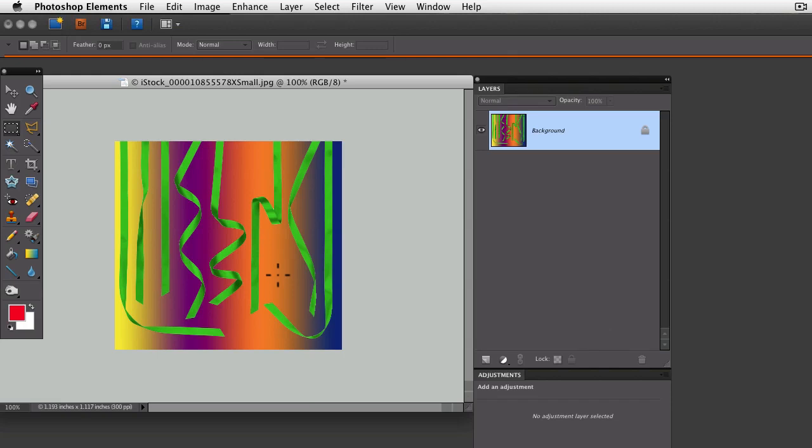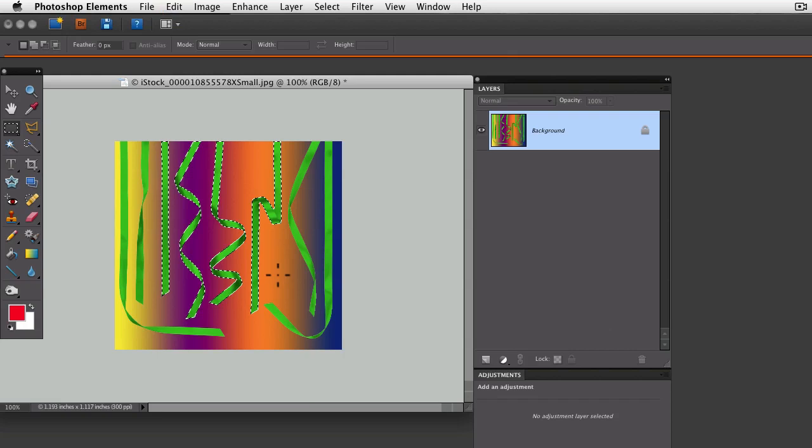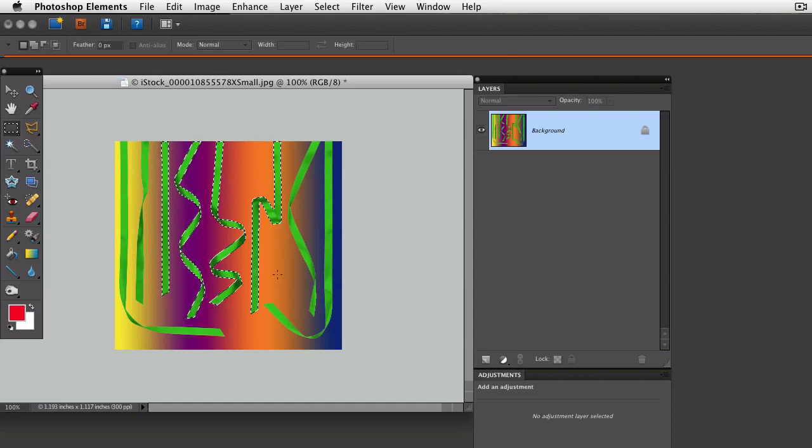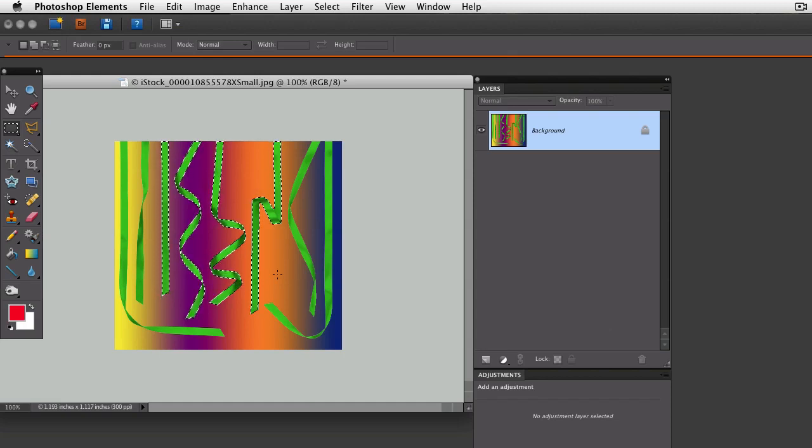Now you can get it back if you notice it right away by doing Command Z on a Mac or Control Z on a PC. But here's a tip if you do other operations and Control or Command Z doesn't work for getting back your selection.